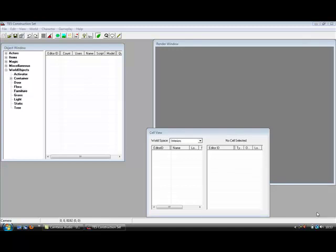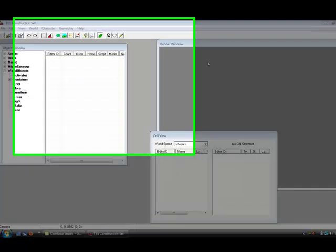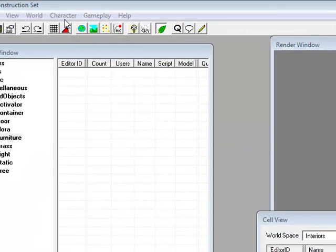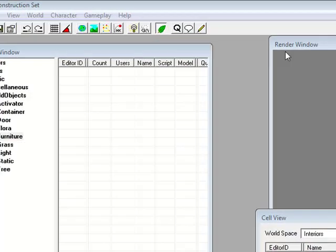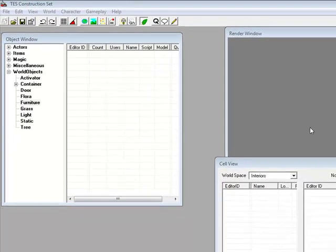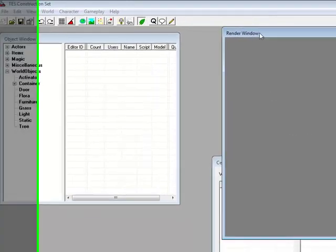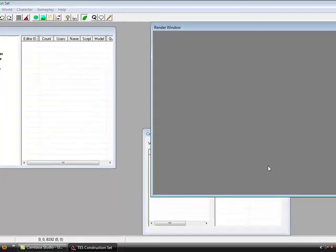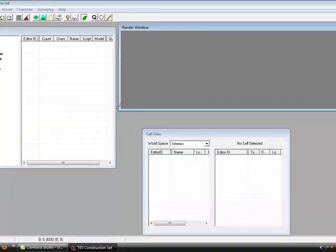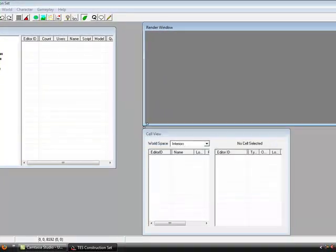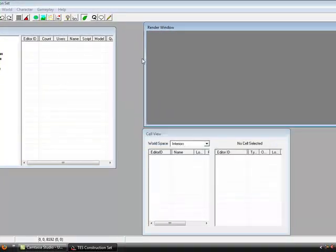Hi, welcome to tutorial 1 on the Elder Scrolls Construction Set, Oblivion. Today I'm just going to show you basically how to use it, basic commands and the layout, and what all these windows are.